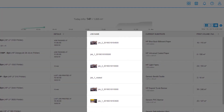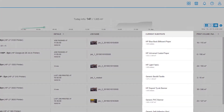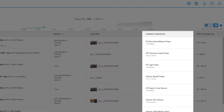The Job Name column displays the name of the last or current print job. The Current Substrate column displays the substrate type currently loaded into each printer.